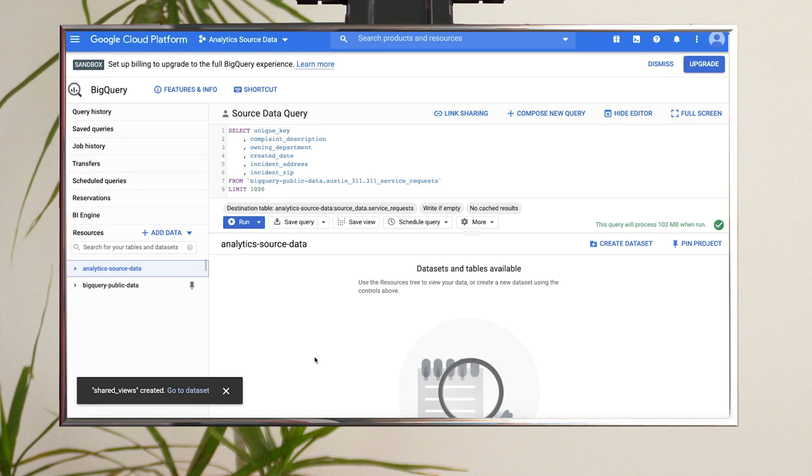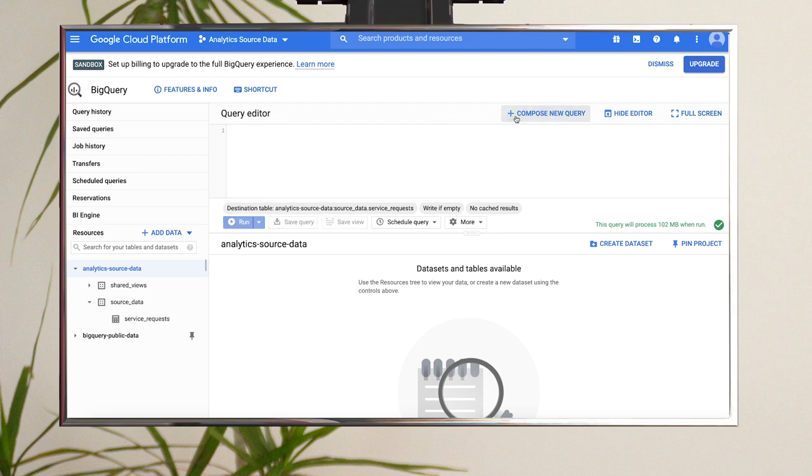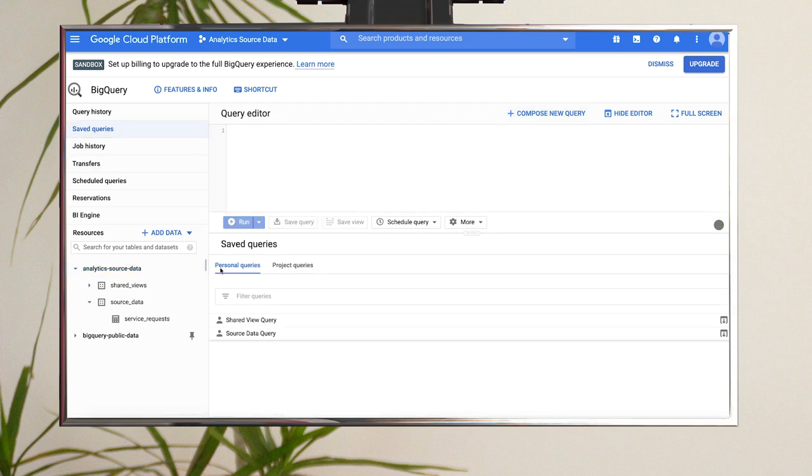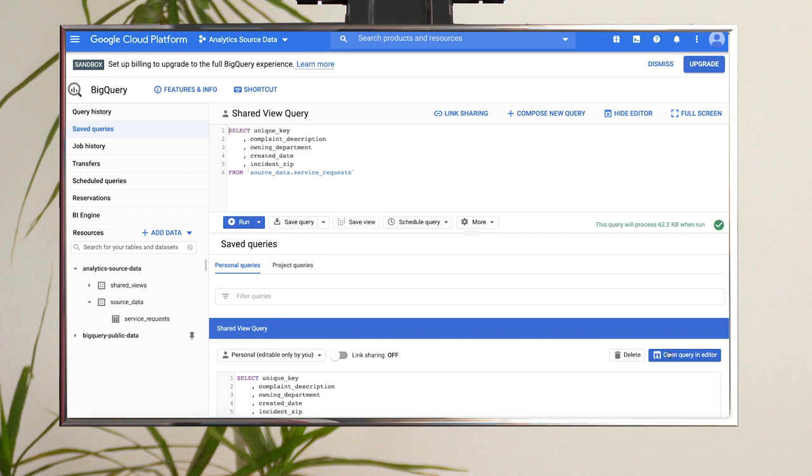Step three, now you'll create the view for your analyst. Click Compose New Query and copy and paste the view query linked in the description below into the query editor. This query selects all the columns from the source data except for the sensitive address field.